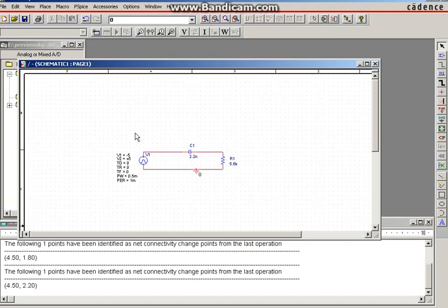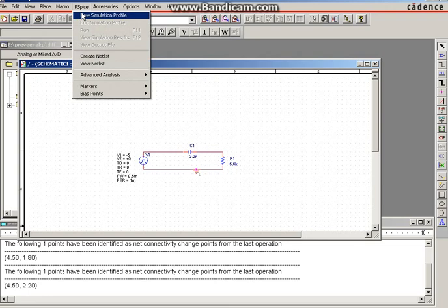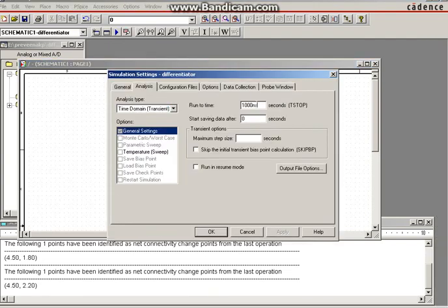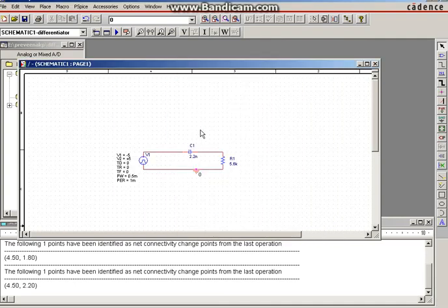Now the circuit is complete. Before selecting input and output nodes, go to PSPICE and select 'New Simulation Profile'. Type the name — type 'differentiator' — then click Create, then OK. Here you can set the run time to 5 milliseconds and step time to 10 microseconds, then click OK.